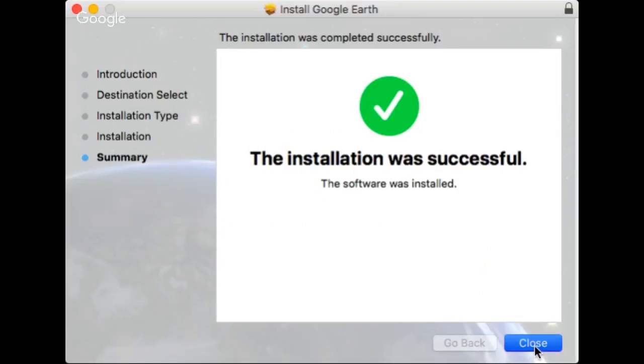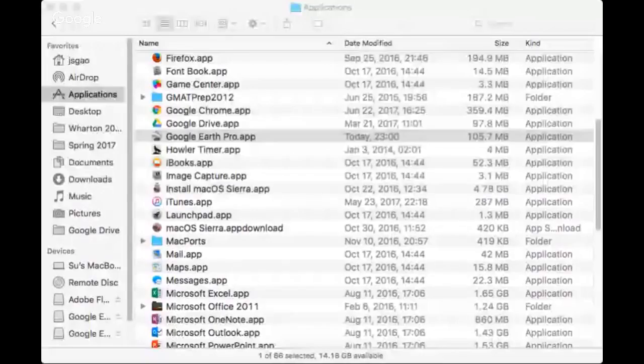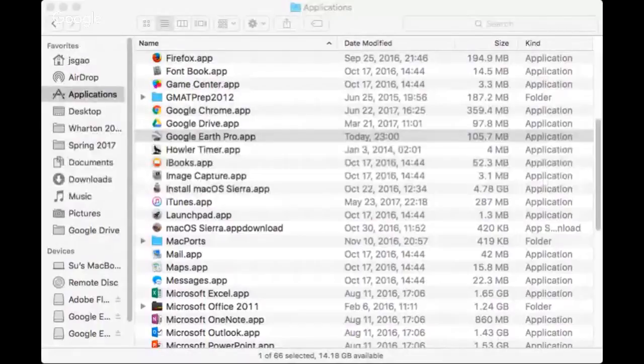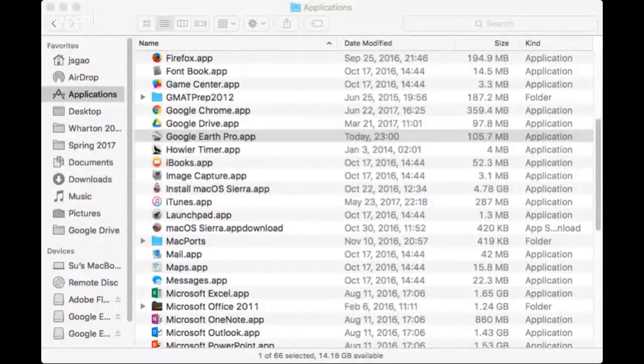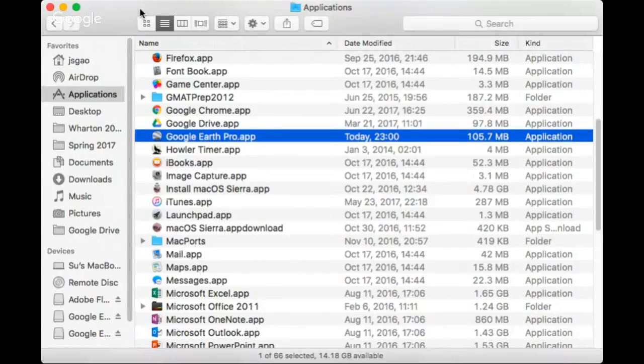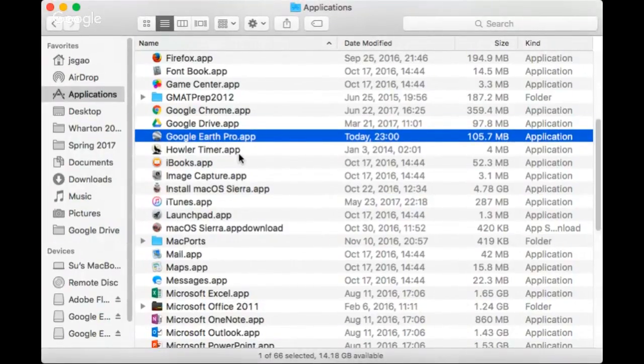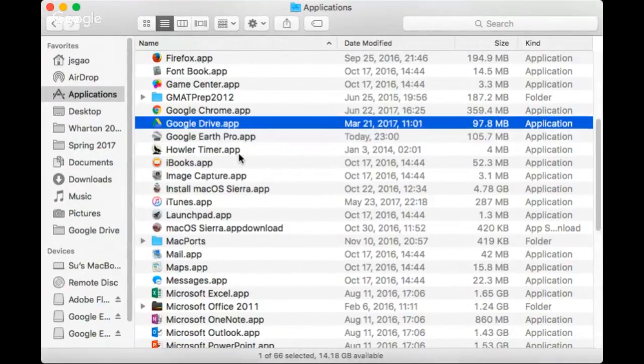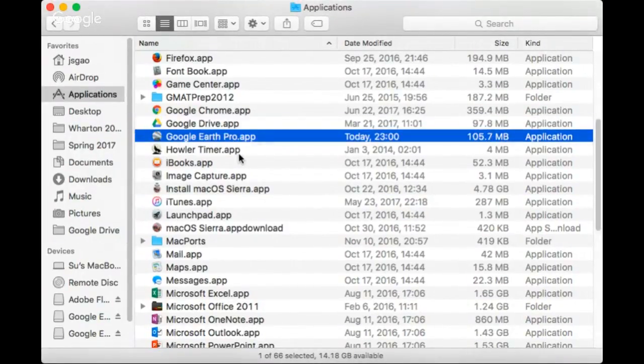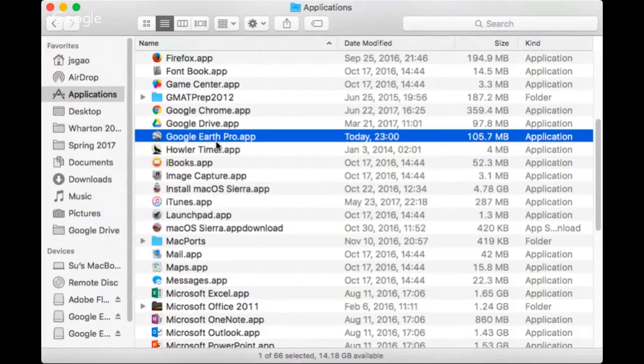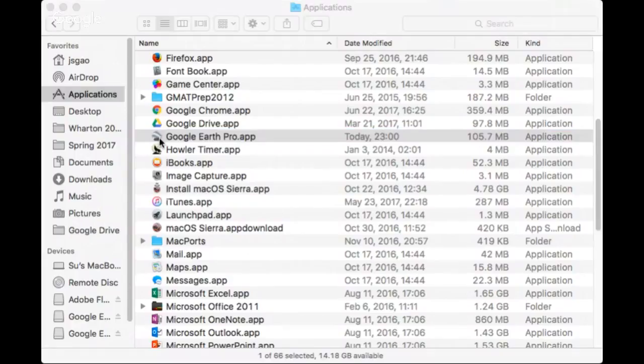Let's click on it. Okay, now let's go to the application folder to find the Google Earth Pro app. And we can double click on it to open.